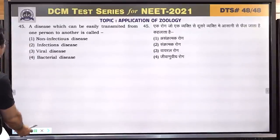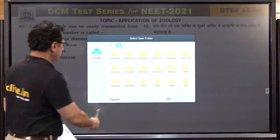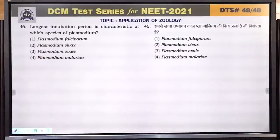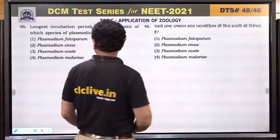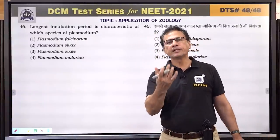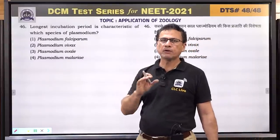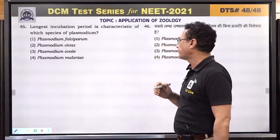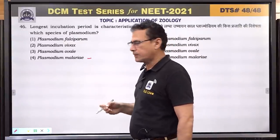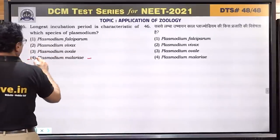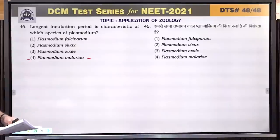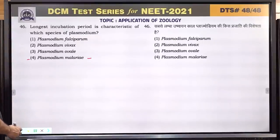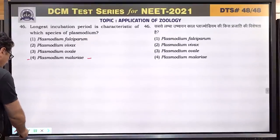Question number 46: longest incubation period is characteristic of which species of plasmodium? Plasmodium malariae has the longest incubation period — around two weeks or more. Other species have incubation periods within 8-10 days. Answer is Plasmodium malariae.